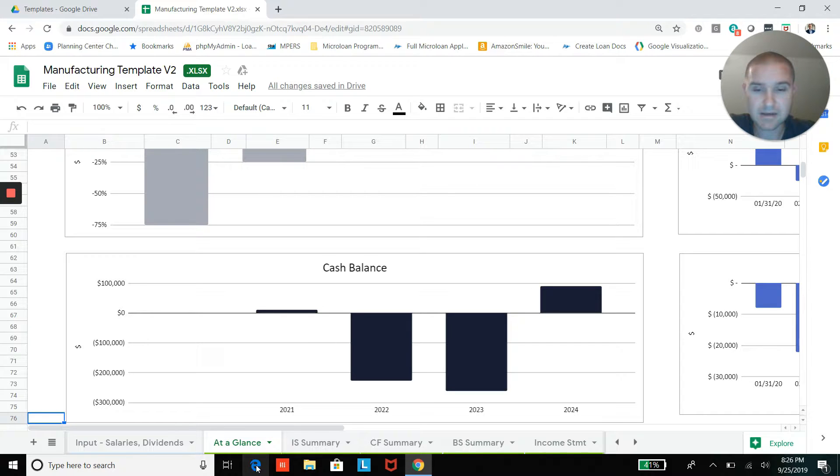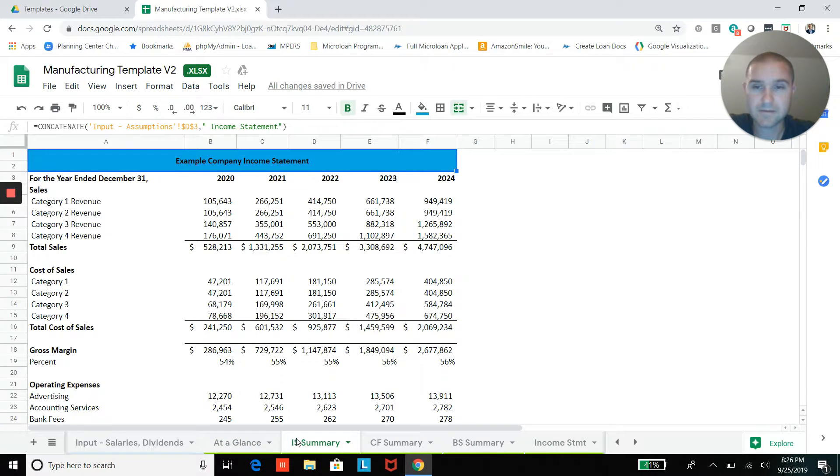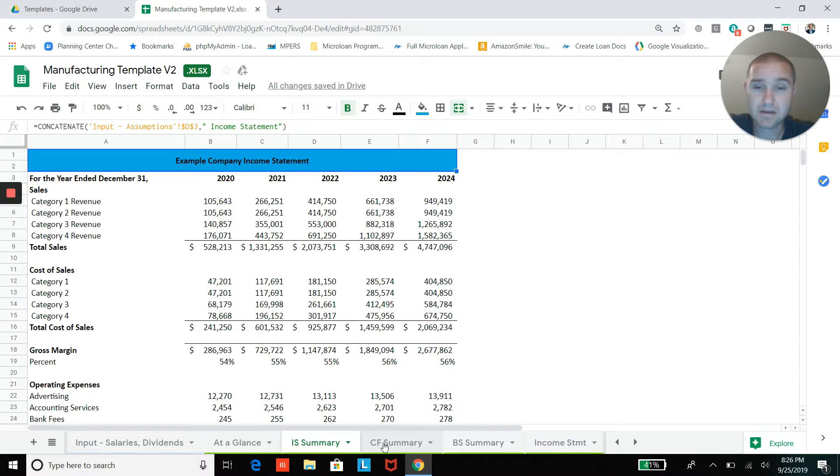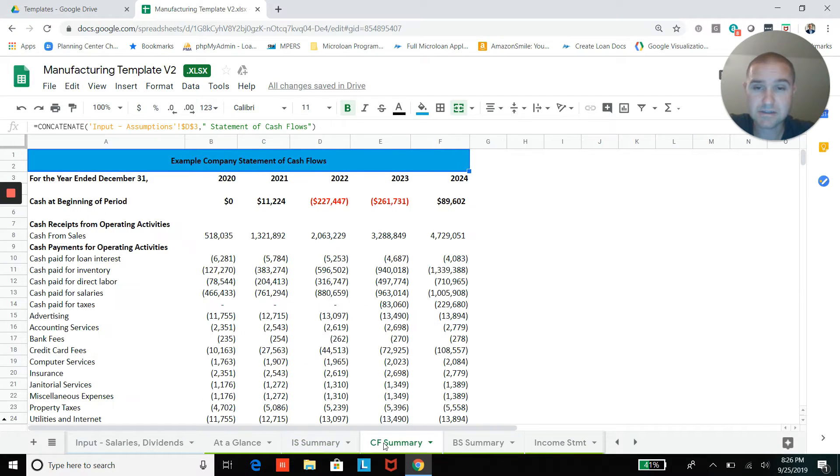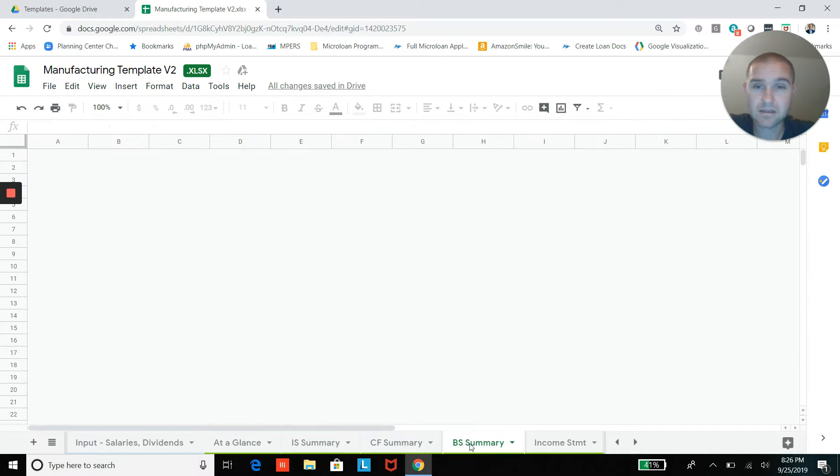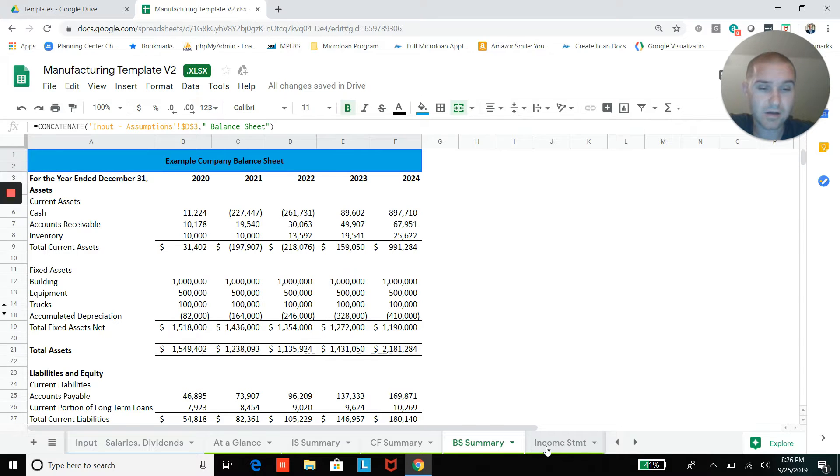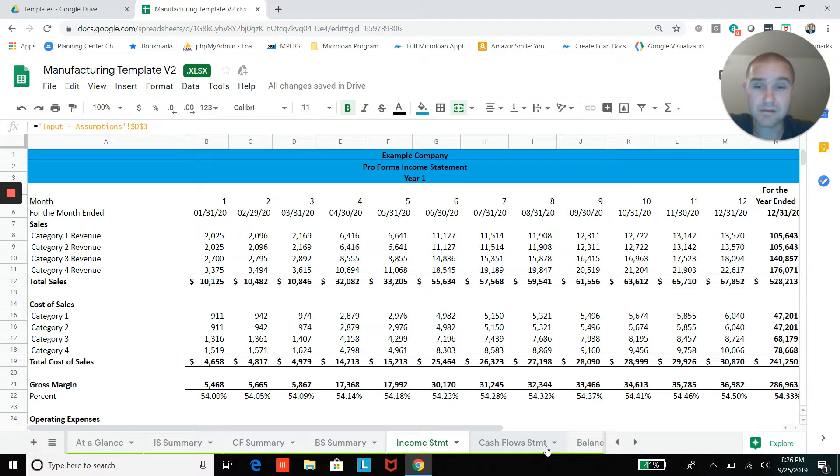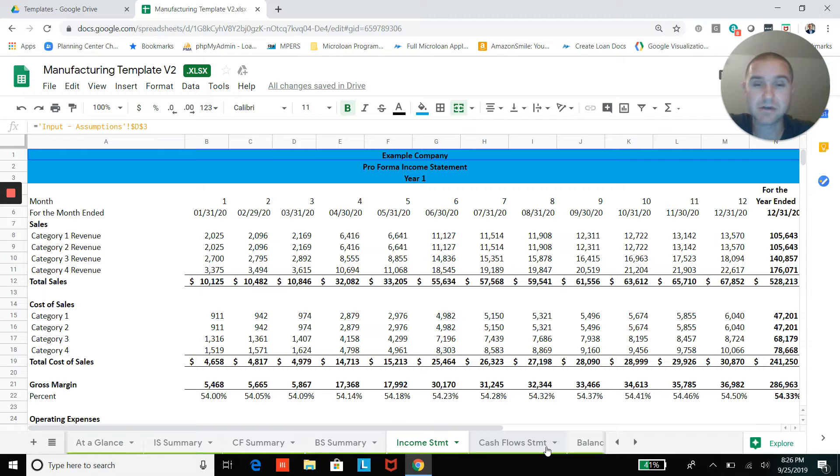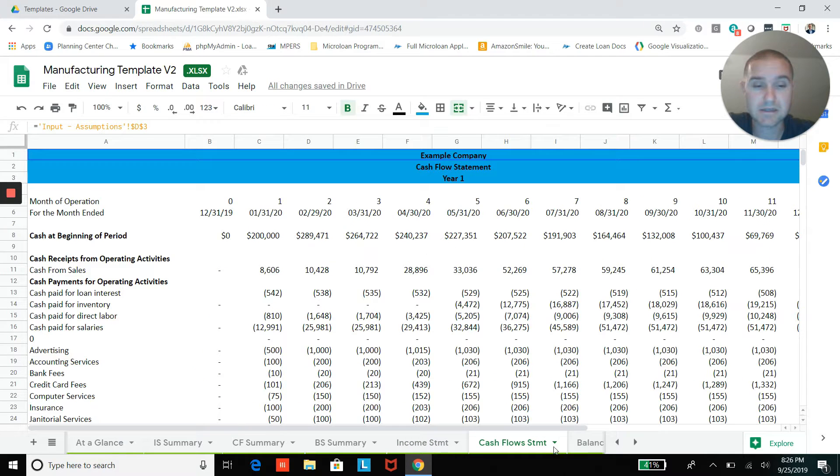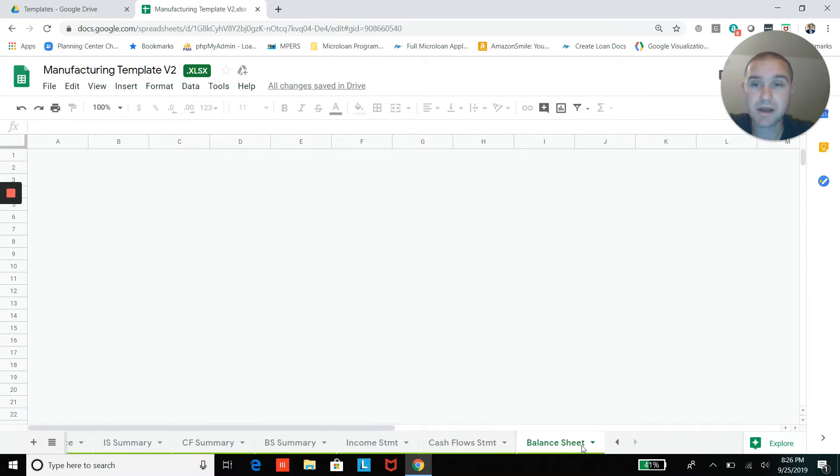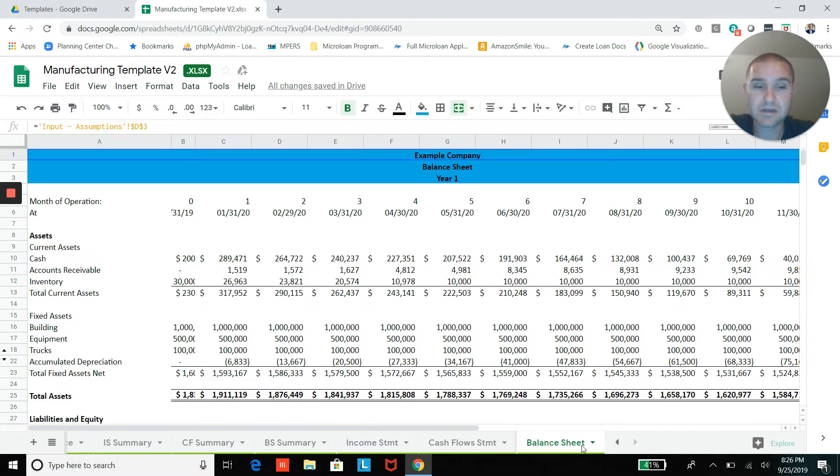And then you'll also have an income statement, a cash flow statement, and a balance sheet by year. So you can see that by year for all of your assumptions that you've entered in, and then also by month. So if you want to look at in great detail, income statement, cash flow statement, and balance sheet by month, you can see all of that here.